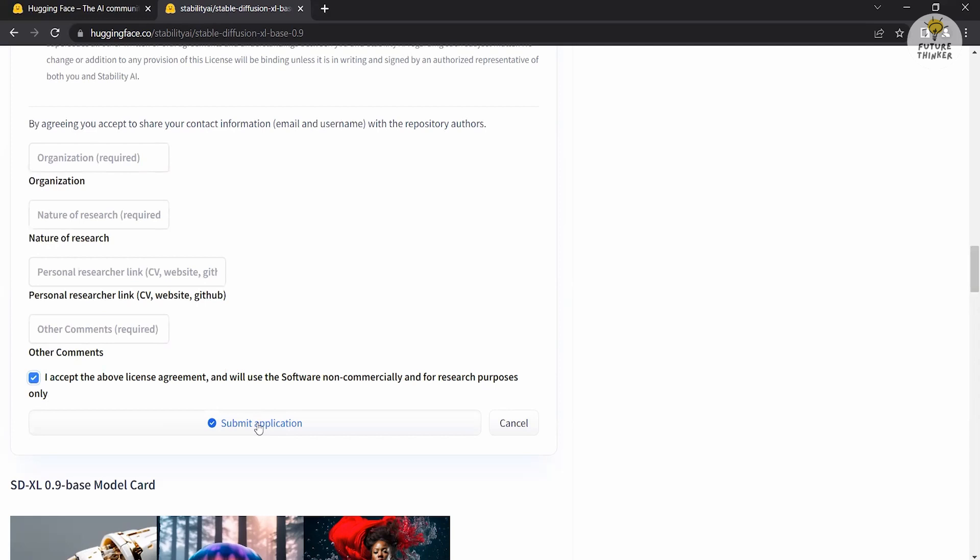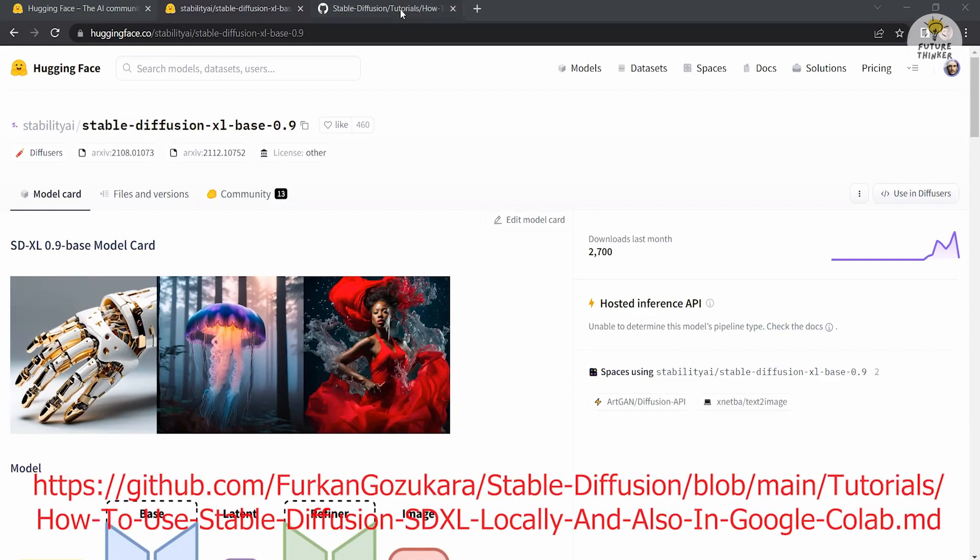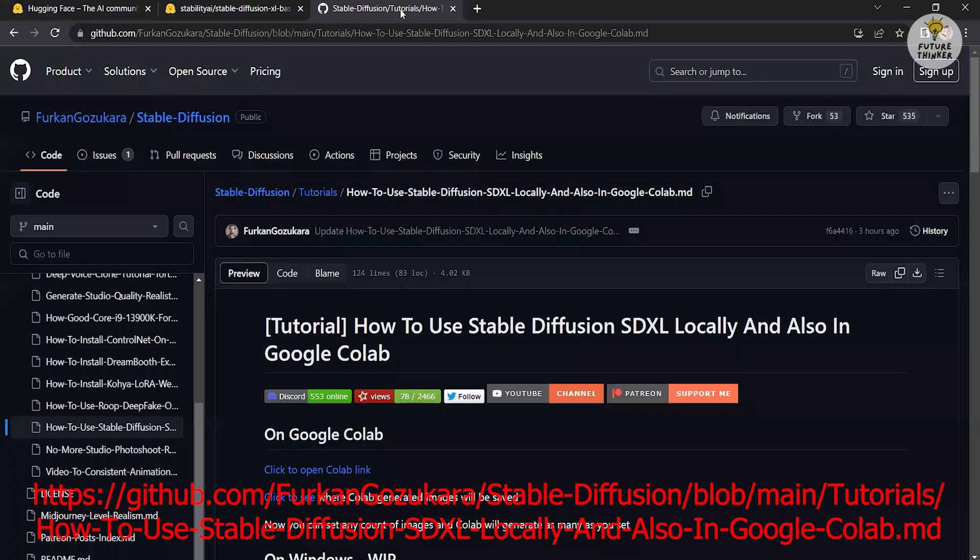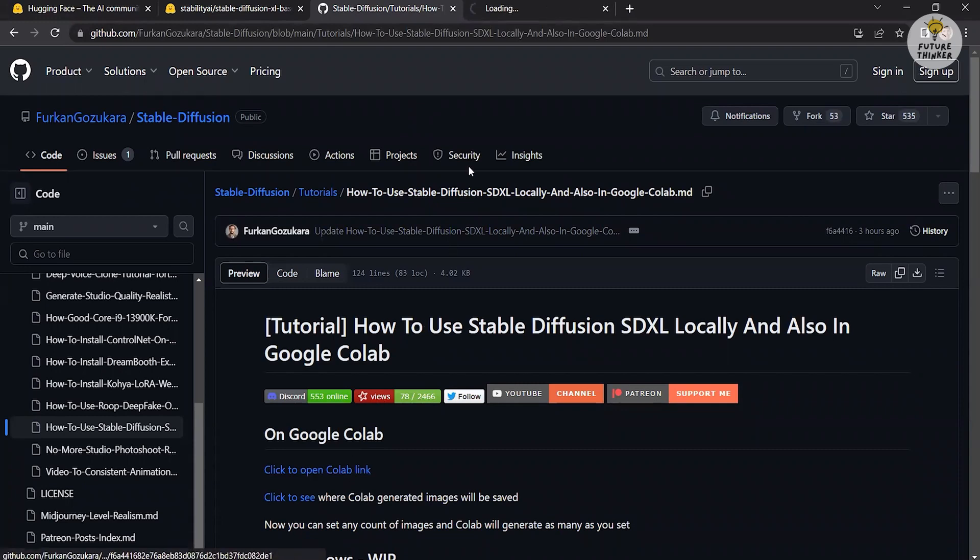Once your application has been reviewed, you will receive an approval notification. Head over to the GitHub file and click on the click to open Colab link. This will open the Google Colab notebook. Next, click on the repo one and repo two links to access the SDXL model.